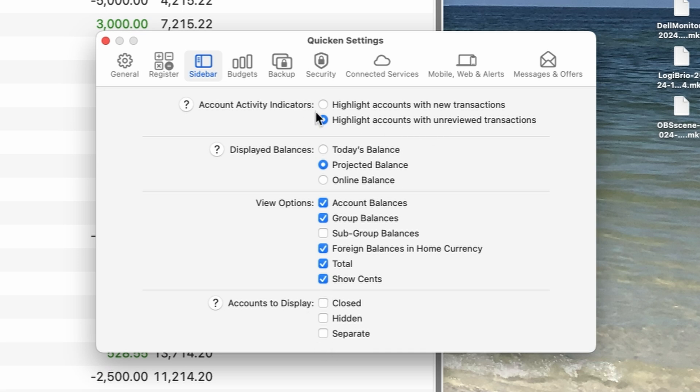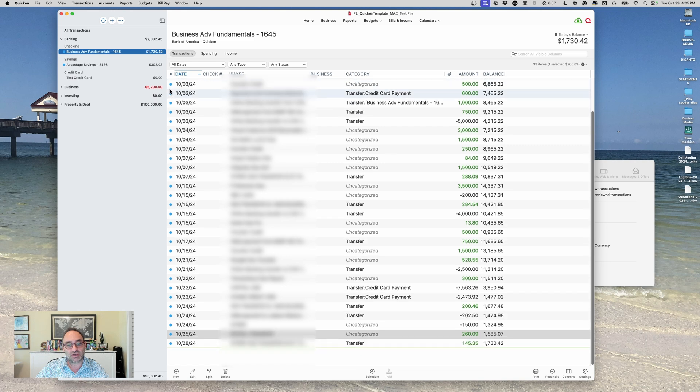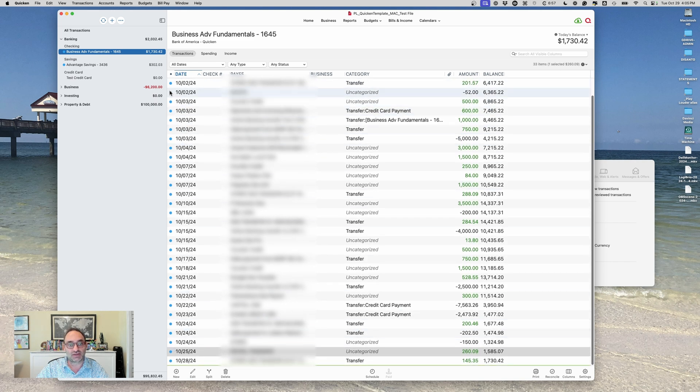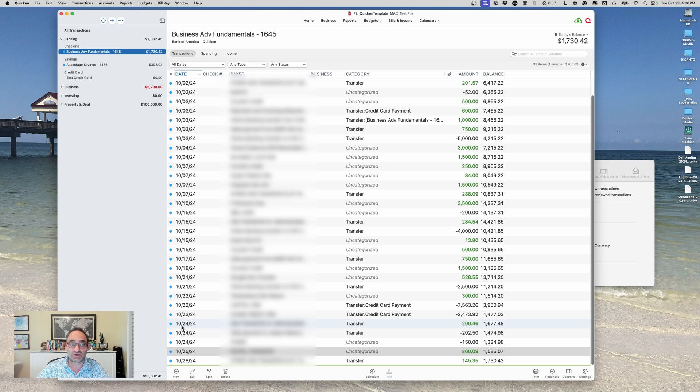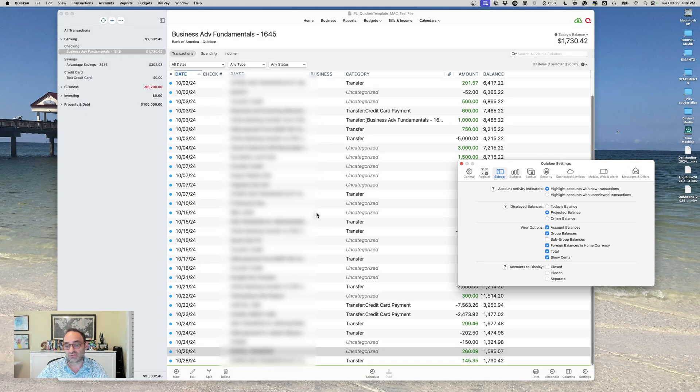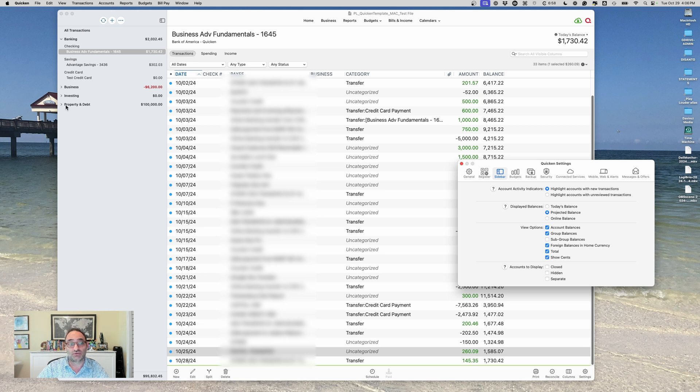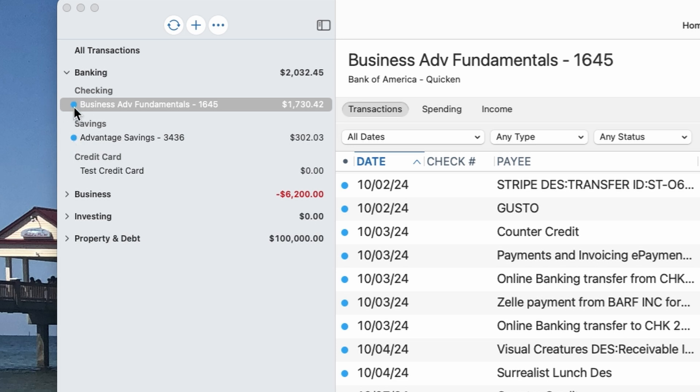So that's what those are. And then account activity indicators. See this little blue button here? This means that there are downloaded transactions in here that are new. Now this blue button actually doesn't mean new. It means unreviewed, but transactions are generally only unreviewed when they're new. But Quicken gives you this option to show a highlight when it only has new transactions. Because I might download transactions, not review them yet, and then go do a bunch of other things and come back the next day. And technically they're not new anymore. So this blue thing will be gone. So I like to have it as highlight accounts with unreviewed transactions. So I know that there's stuff in there that I got to go through and categorize and so on.